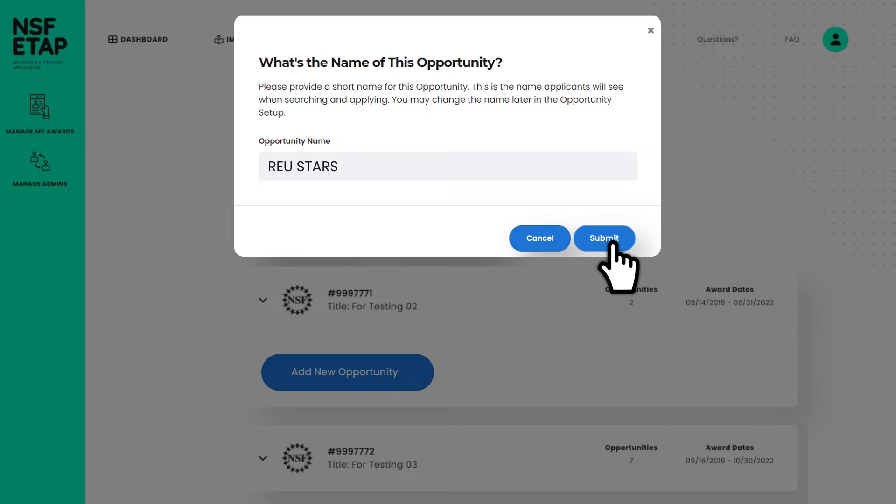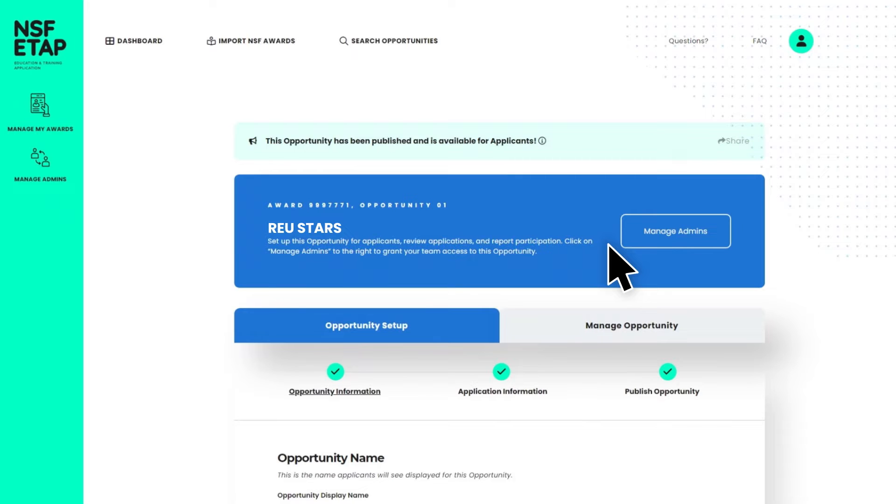From here, you can create your opportunity in three easy steps. Even if you are just using ETAP to collect data from your participants, you still need to follow these steps.